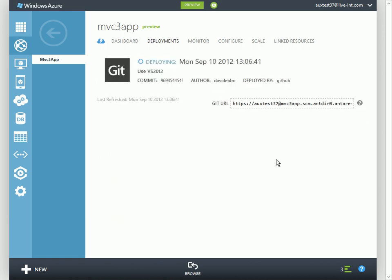Now we see the publishing is happening. This is the initial state of the GitHub repo that's been pulled by Azure.